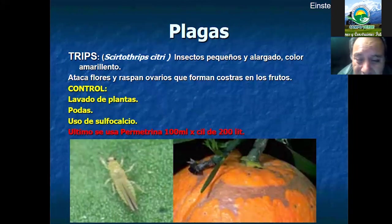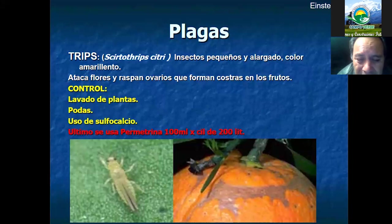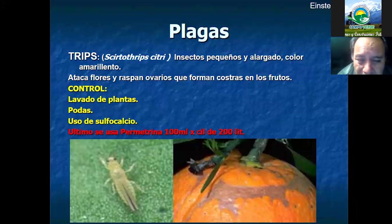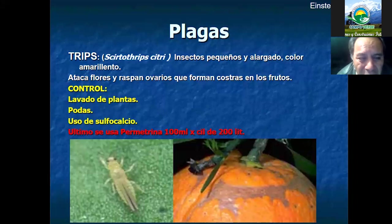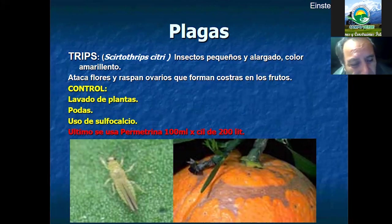Una de las actividades principales es saber tener controlada la cosecha. Hay agricultores que les gusta dejar la fruta hasta buscar un mejor precio, reteniéndola o postergando la cosecha, y esto hace que la planta esté con fruto y a la vez esté ya en plena floración. Esto causa un maltrato fisiológico a la planta, provoca bajar el volumen de producción e inclusive permite que sea una planta mucho más débil al ataque de plagas y enfermedades.